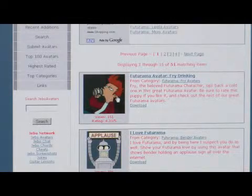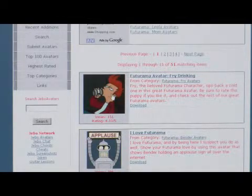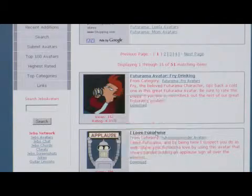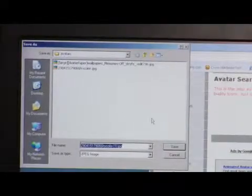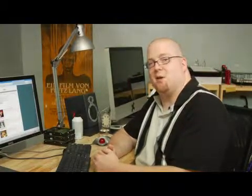Let's go for the Fry drinking one. All you have to do is right click it, save image as, and save it into your avatar folder. Once you get it downloaded into your avatar folder, just upload it to your forum site, add it to your profile, and you're now a drunk Fry — and that's how you make an avatar for Futurama.